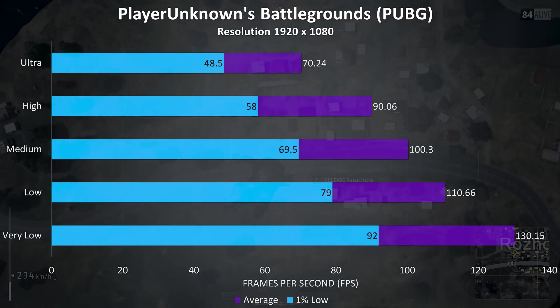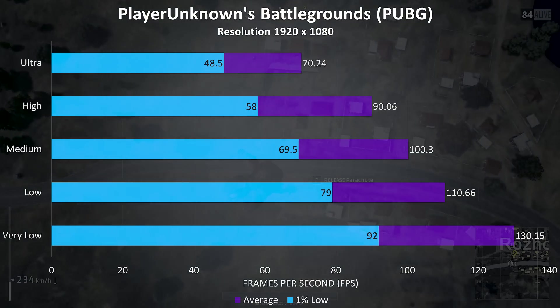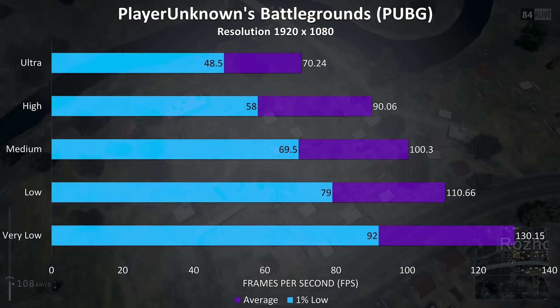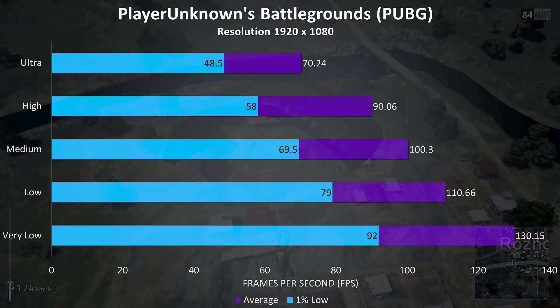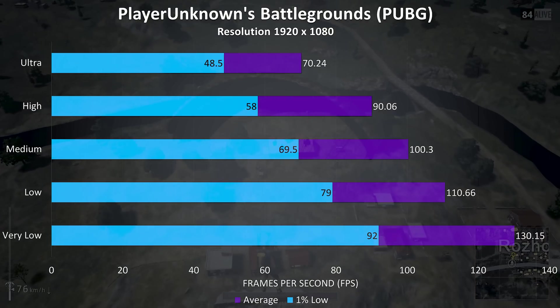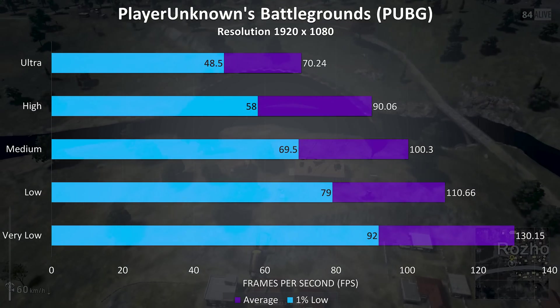PUBG was tested using the replay feature, and it ran pretty well at all settings, I'd personally stick to high or below for the best experience though.